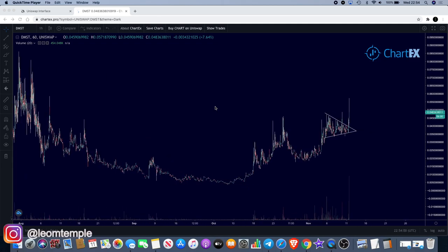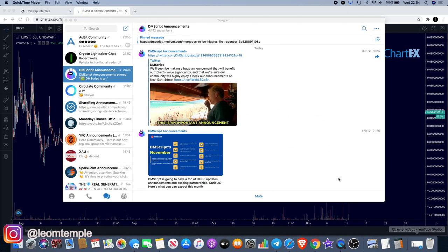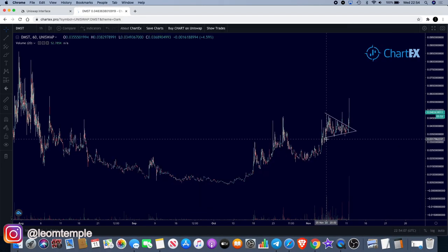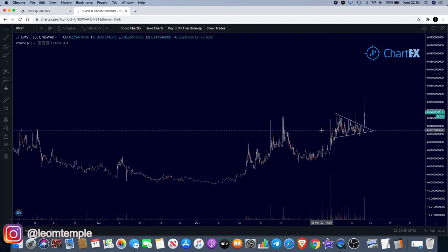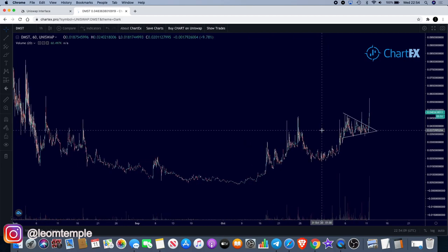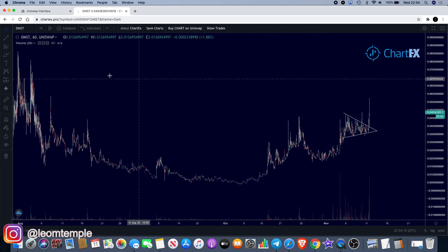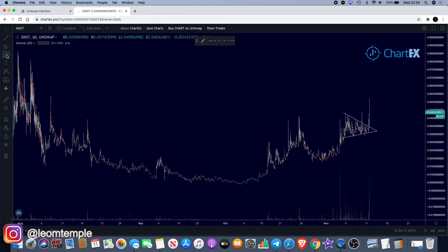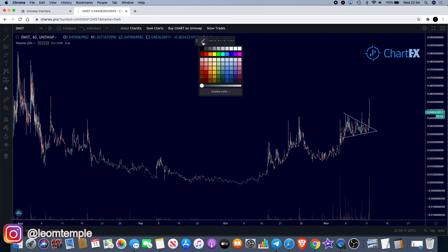This is one which we have pointed out on the channel before. There's some news I'm going to share with you in regards to DMST and why I am bullish on this as a whole. We will get over onto the pattern which is finally breaking after a little bit of a wait.